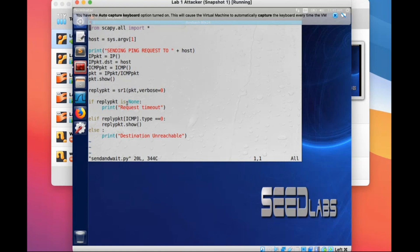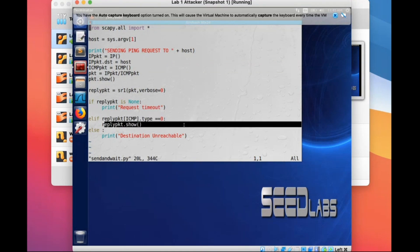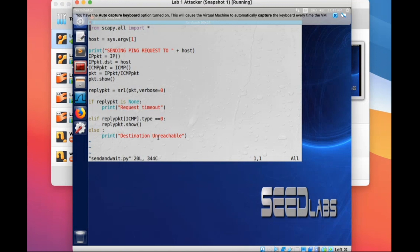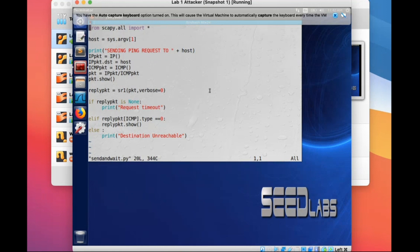If the reply packet is None, you can print a message. If the reply packet has type zero, that means it is an echo reply and has arrived at the destination — you can show this reply packet. Otherwise you can print 'destination unreachable'. Note that here we didn't set the TTL, so by default the TTL is 255. Based on this code, build your own code to achieve the objective of the project.